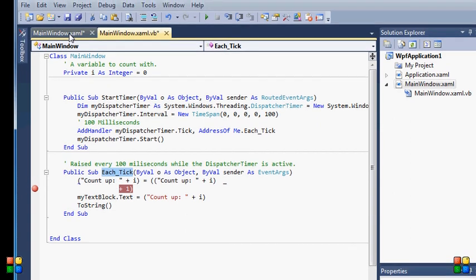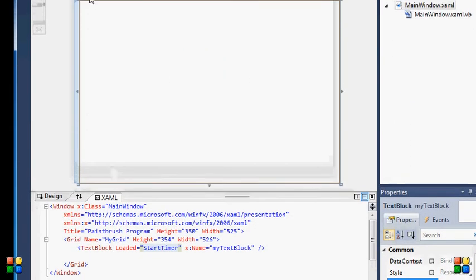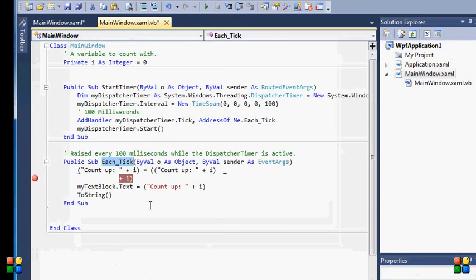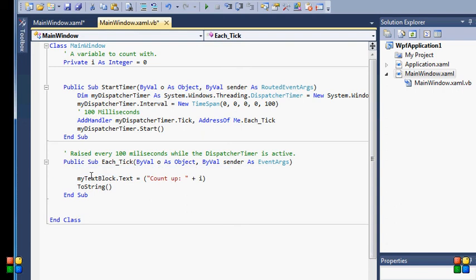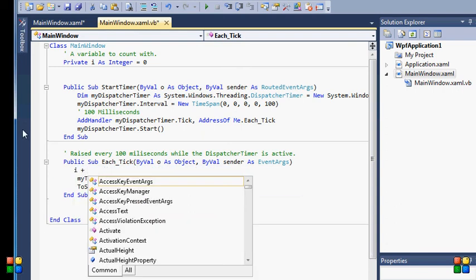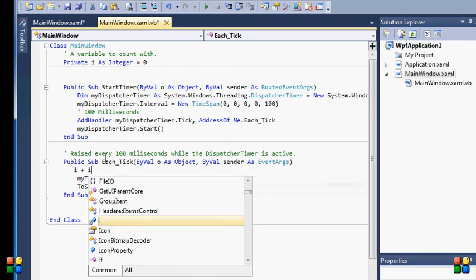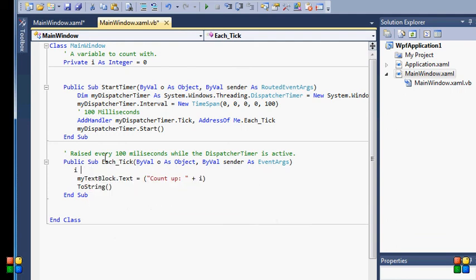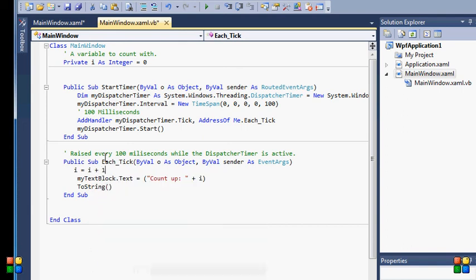So this is what it's going to do, what the text box is going to do. What I'm going to do is for each tick, I'm just going to increase the integer that's declared up here by one. I equals I plus one.